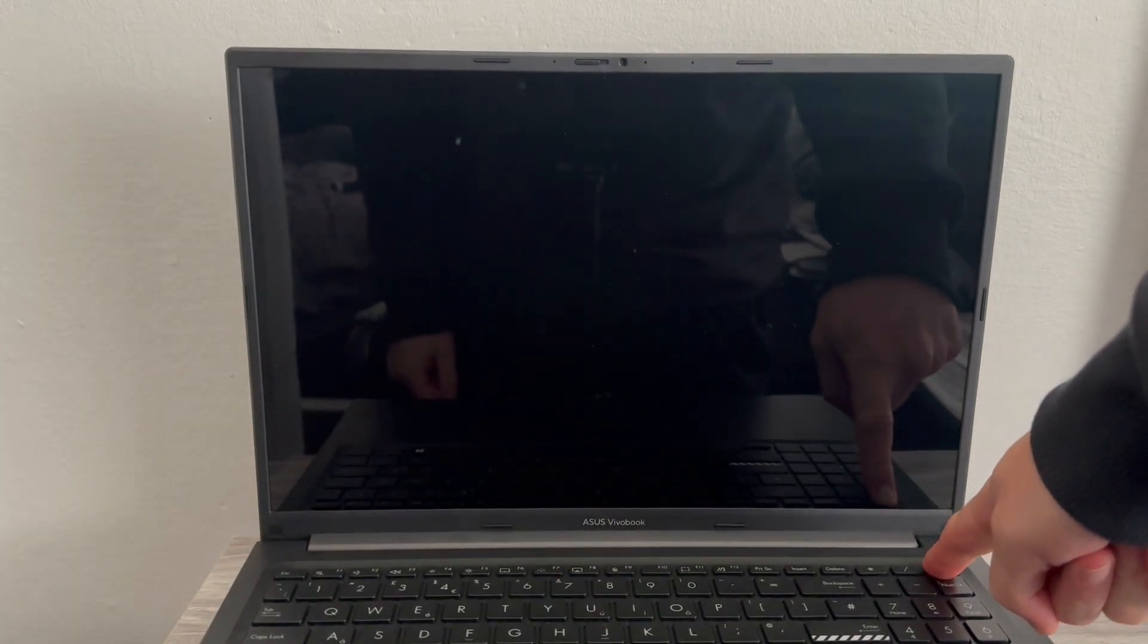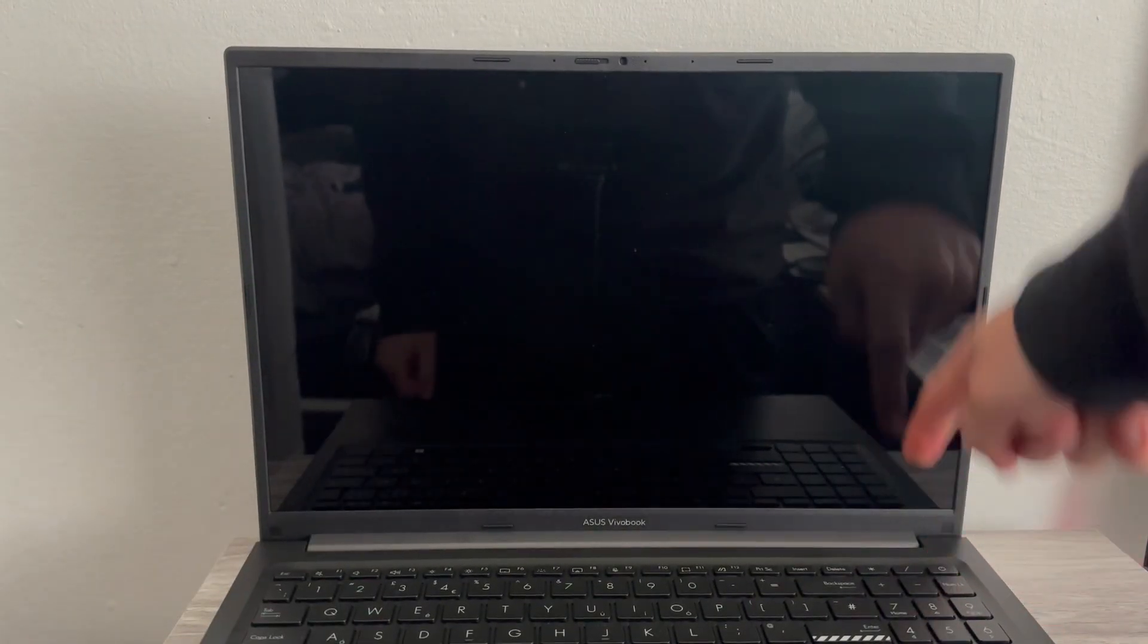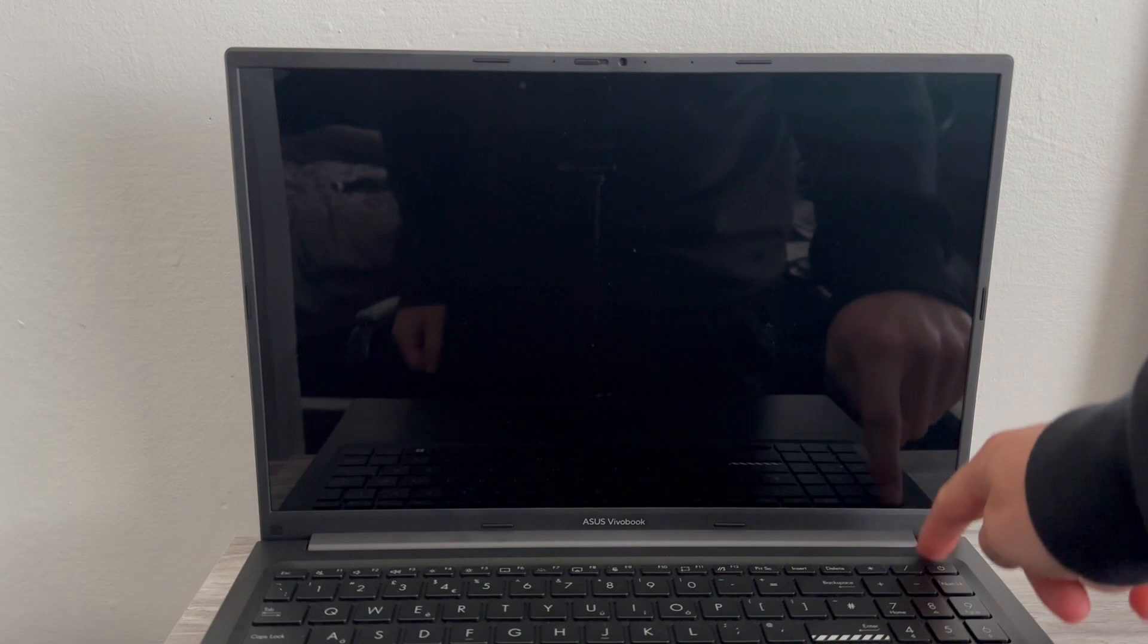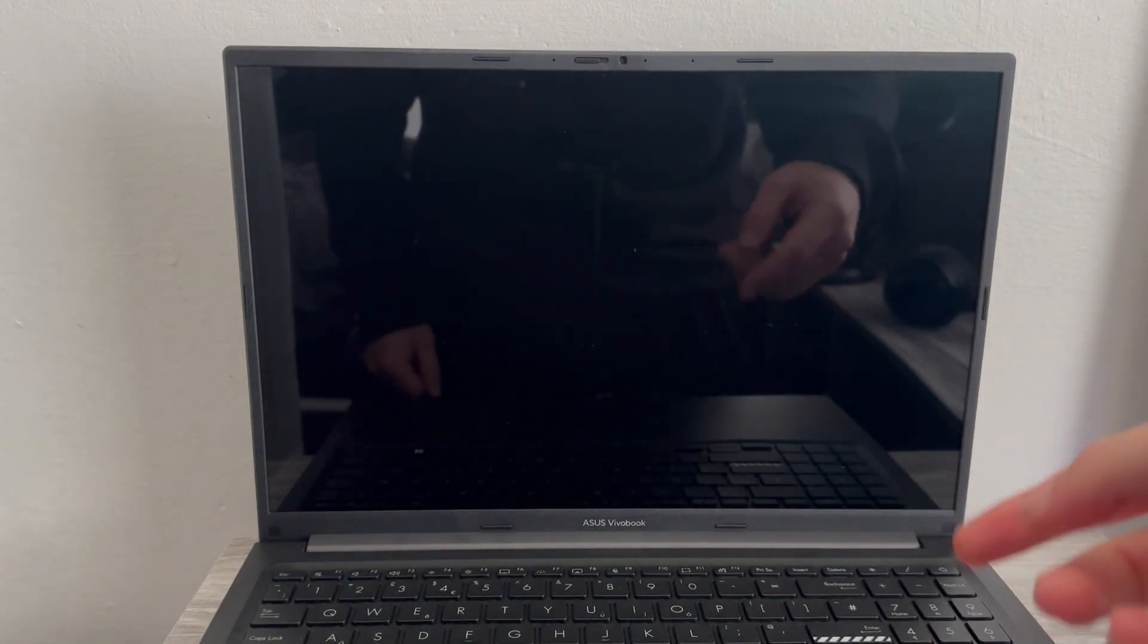After 30 seconds, you can release the button. You can then try turning your laptop on, and that should have now solved the Bluetooth issue. Let me know in the comments if you found this video helpful.